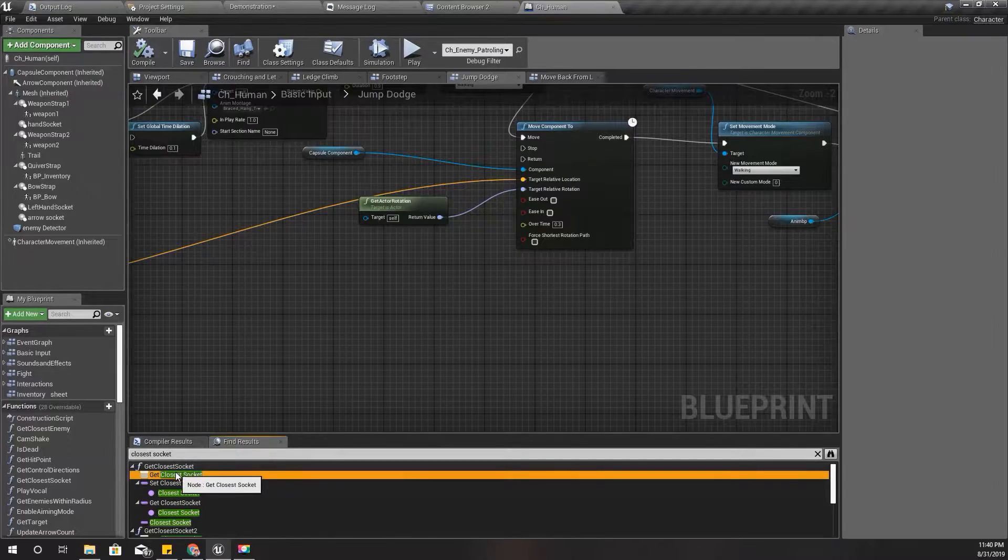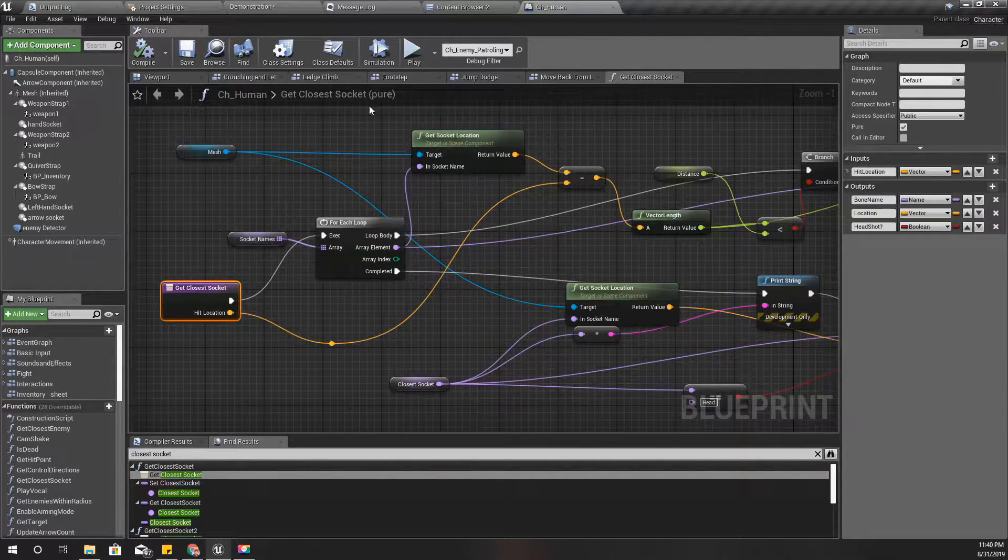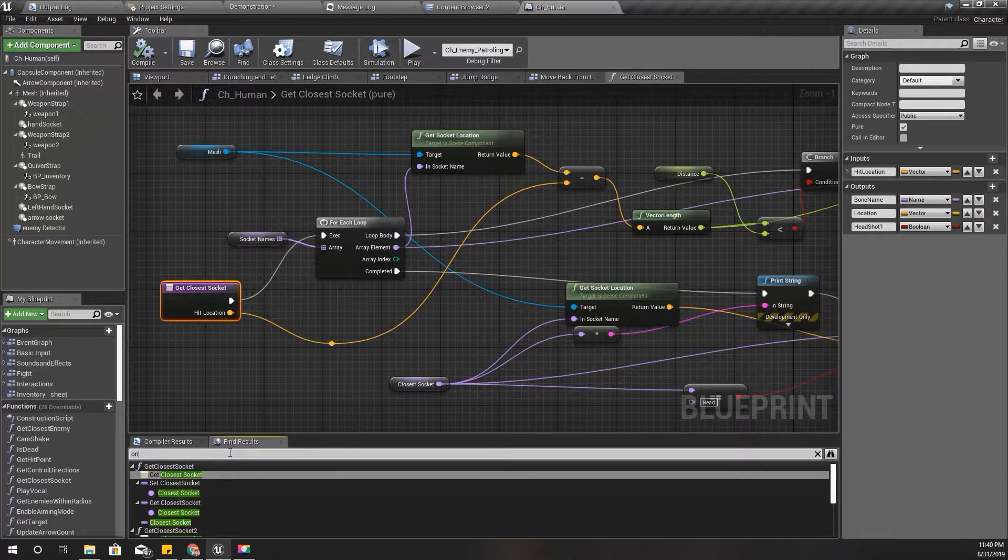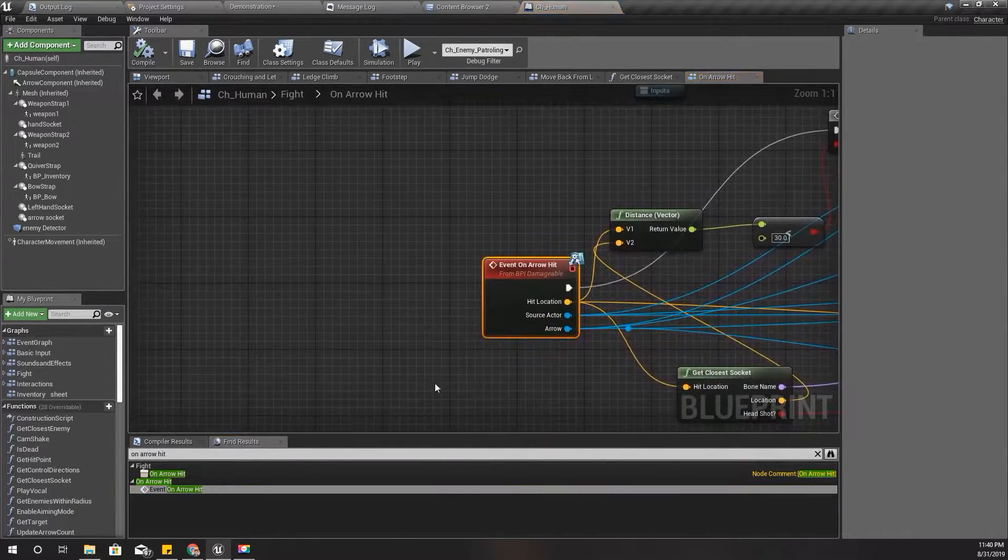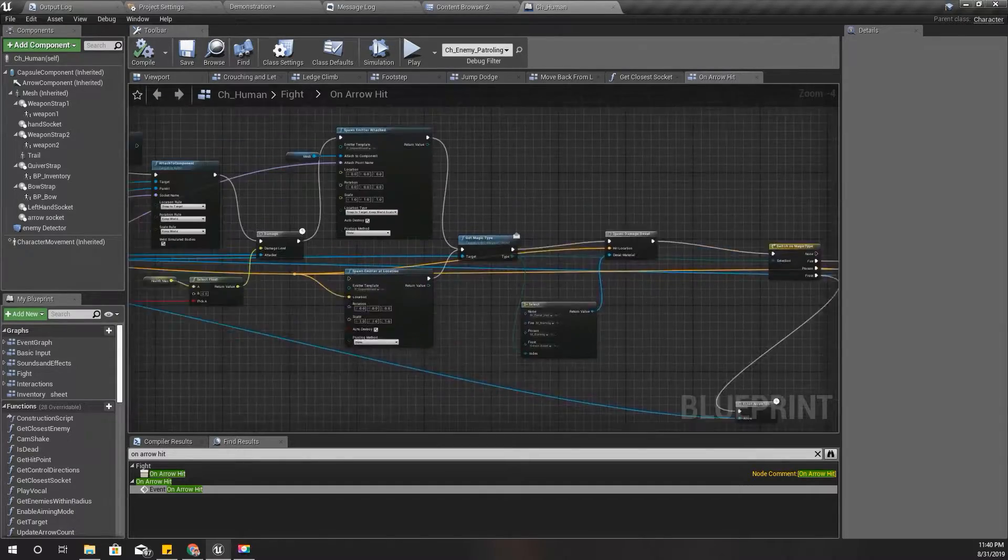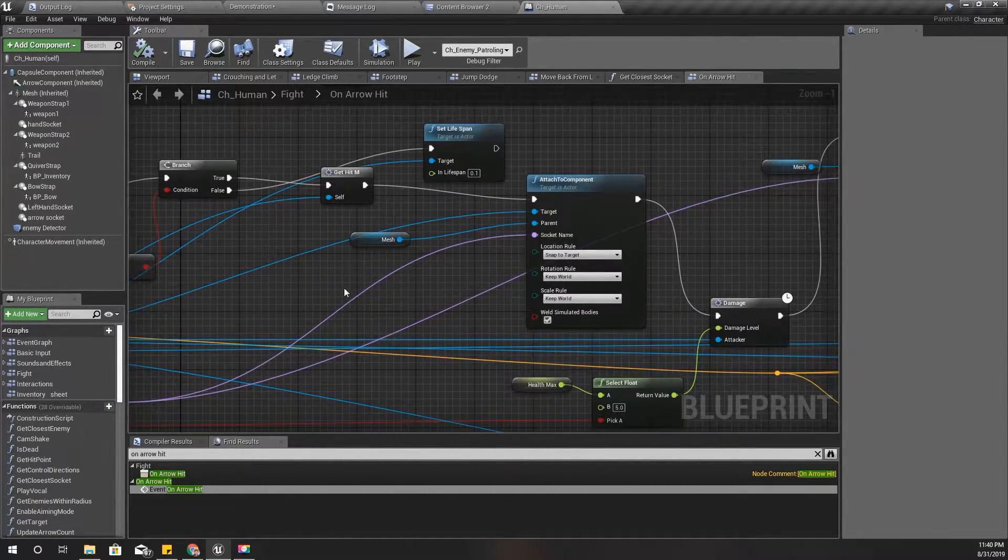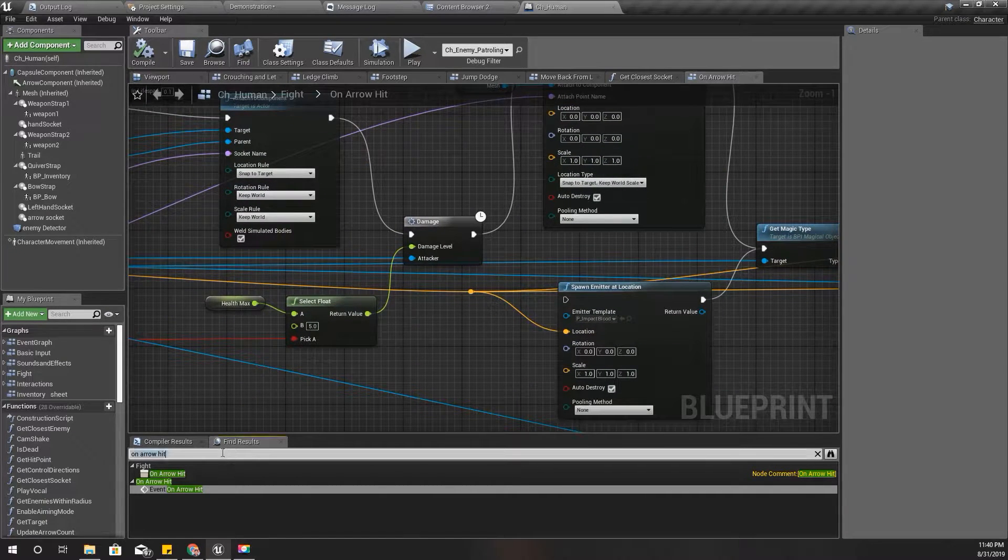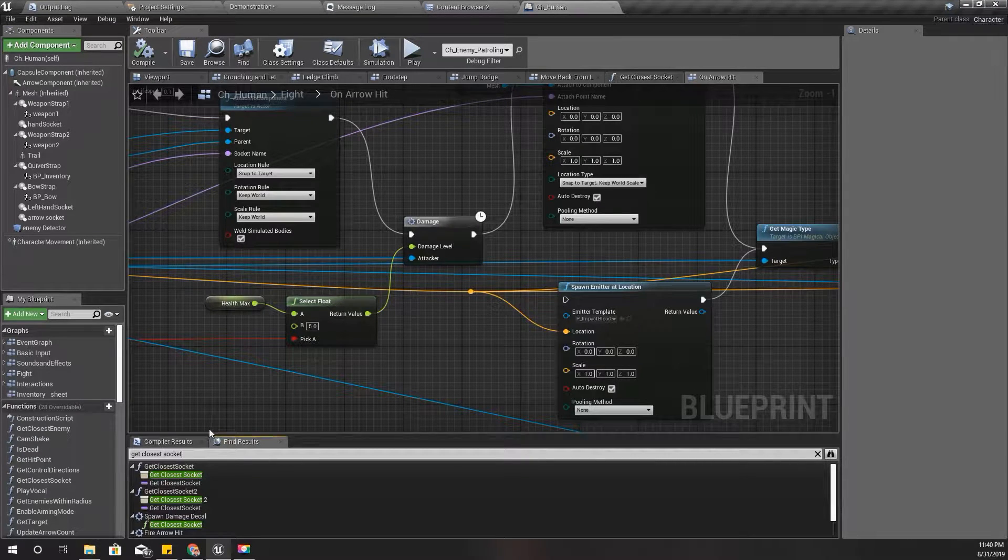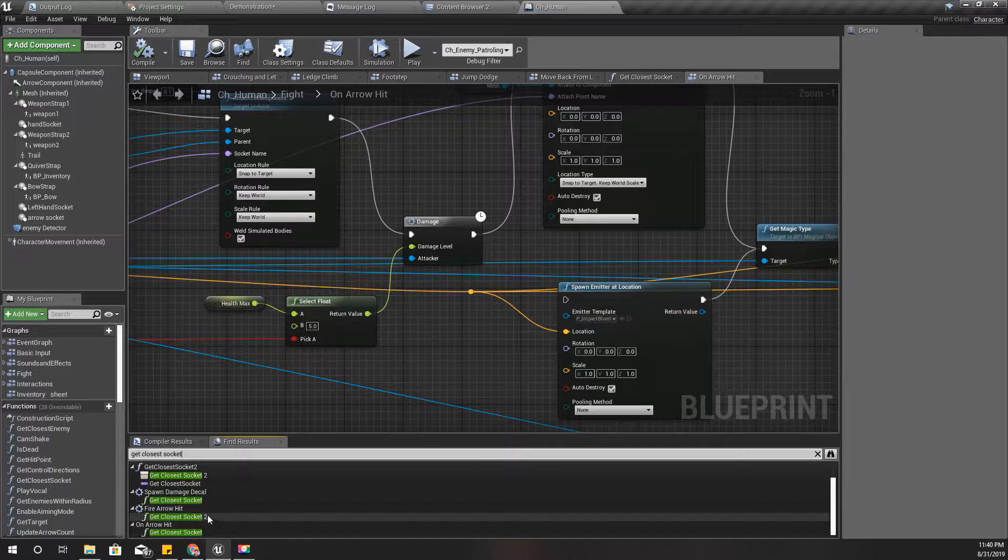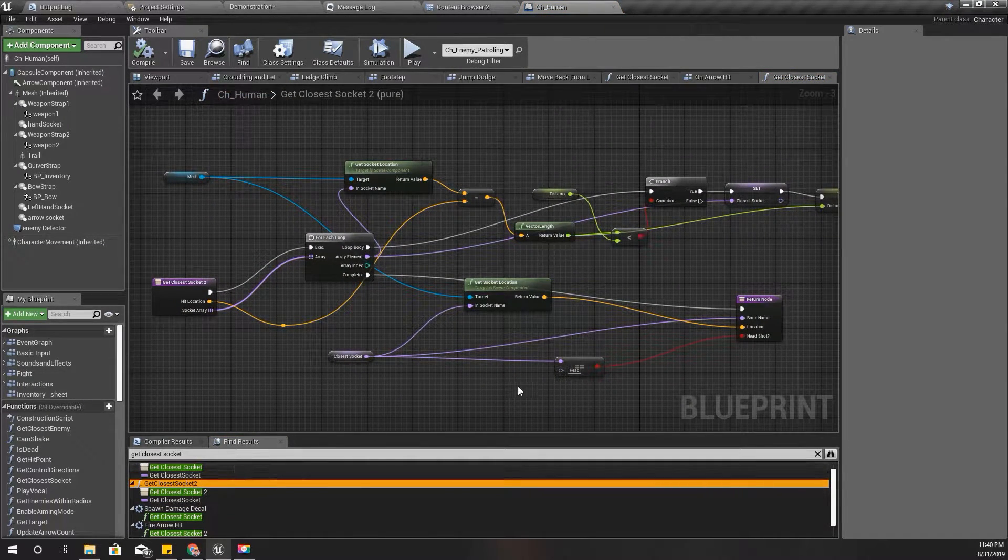I want to check this method. This is the method where I get the closest socket to the arrow hit, to any point actually, because I am attaching my arrow, the arrow that hit on the character, to that socket.